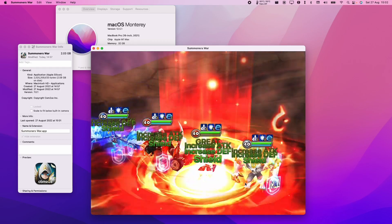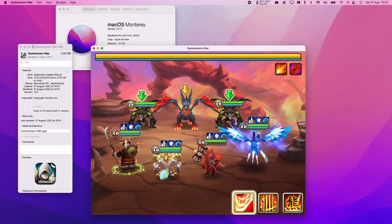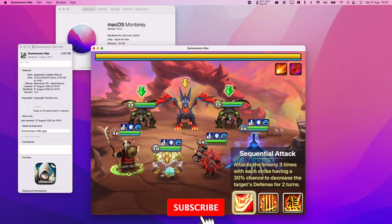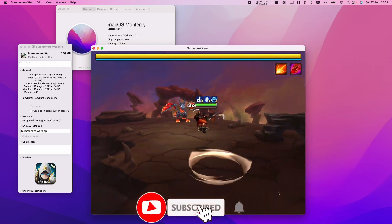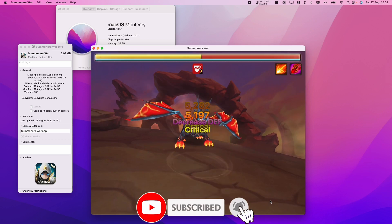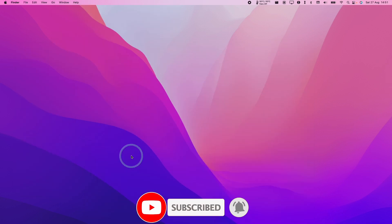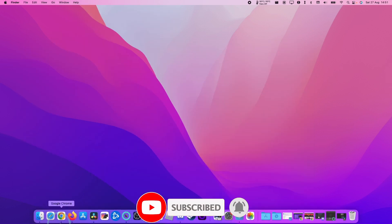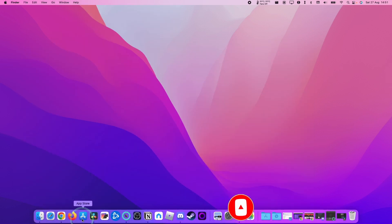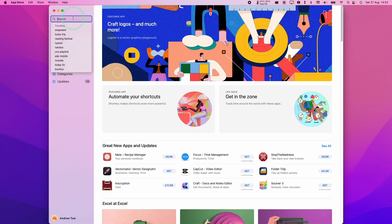I'll leave all the links that you need in the description. If you haven't subscribed already, please consider subscribing and you'll be able to keep up to date with tutorials like this in the future. The first thing we need to do is go to the App Store. Just click on the App Store logo here on your dock.